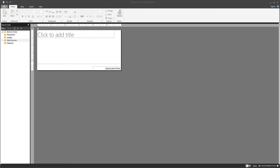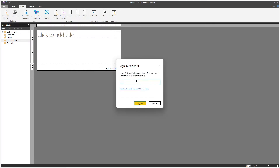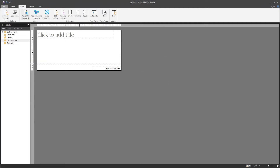Power BI Report Builder offers you out-of-the-box connectors to a lot of different databases. Come here to the Data tab and you'll see that you have ways to connect to the Power Platform, but if you want to do so, you need to log in to your Power BI environment. We're not going to do that in this video. There are out-of-the-box Azure connectors and database connectors, which is probably what you're going to be using the most.